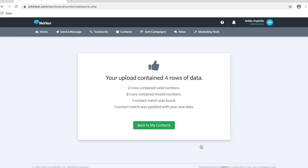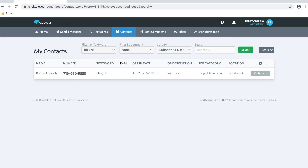Then we're gonna hit Sync Data and look for matching numbers. It's found two valid phone numbers — there was one that was a subscriber on the list and one that matched that subscriber on the spreadsheet, therefore only one contact was updated. If we now go back over to the contacts tab, you can see that my first and last name are updated, my job description and location have been updated and added, and my job category has actually been changed from Project Green Book to Project Blue Book.